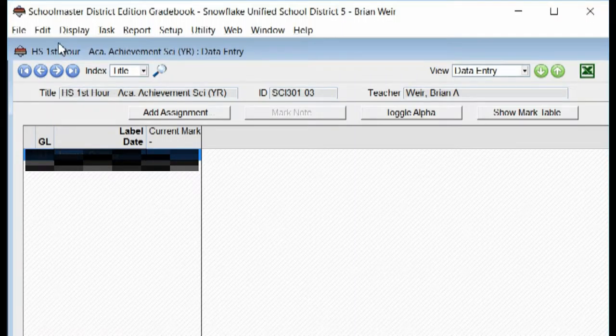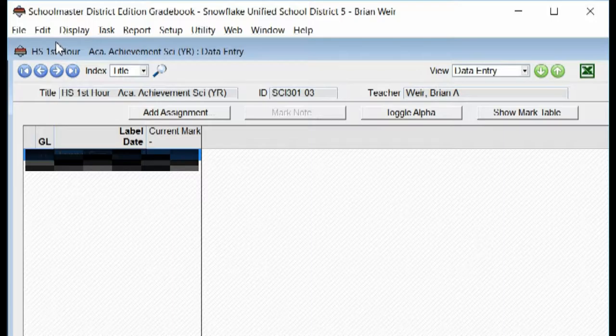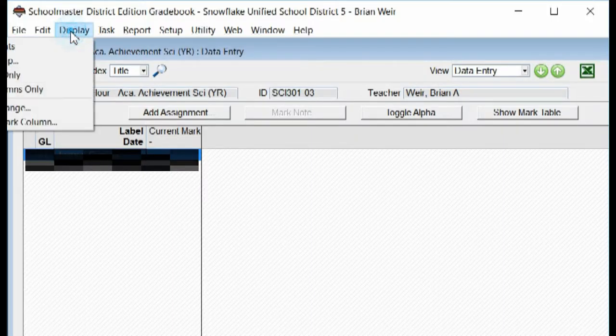At the beginning of the school year, teachers will need to reset date ranges. The two most important places are under your Display settings.